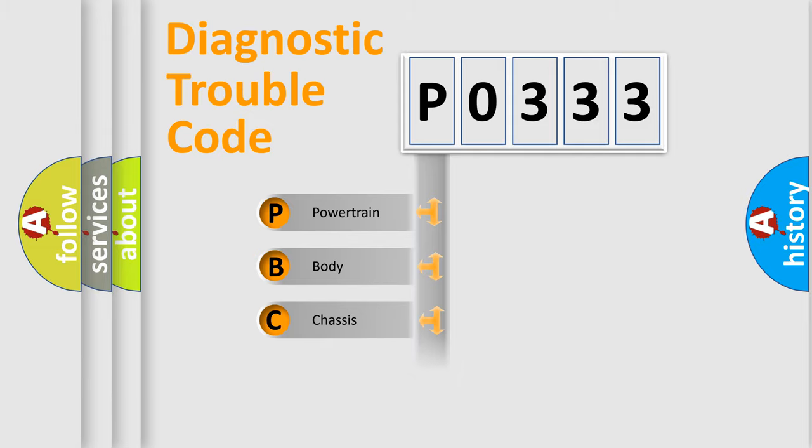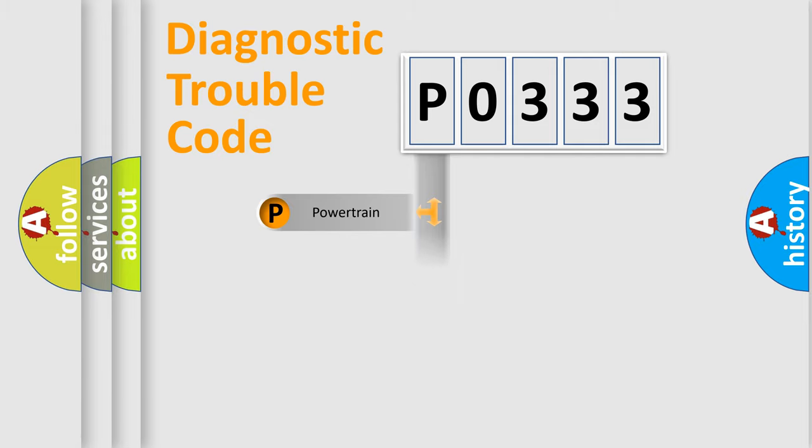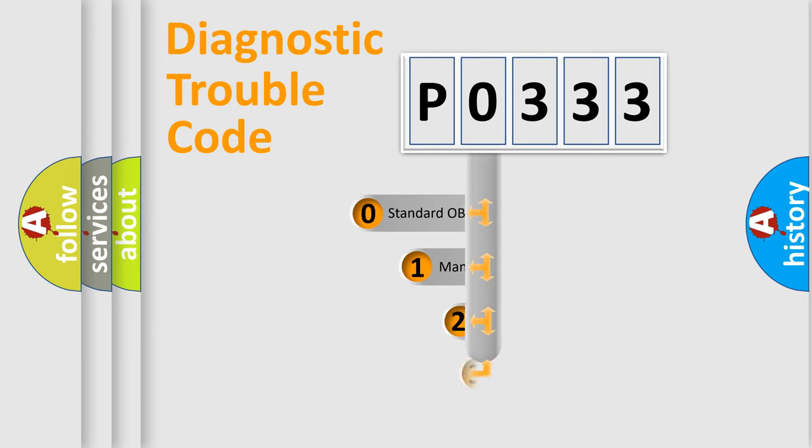Powertrain, body, chassis, network. This distribution is defined in the first character code.